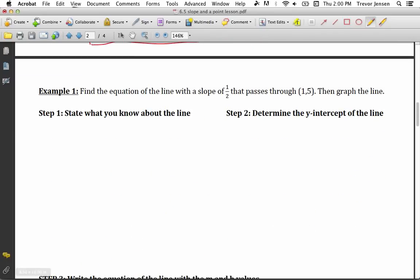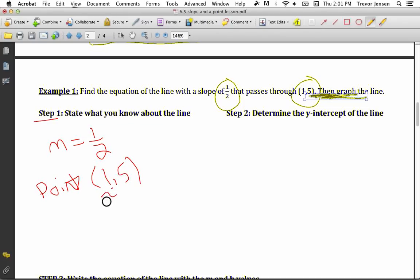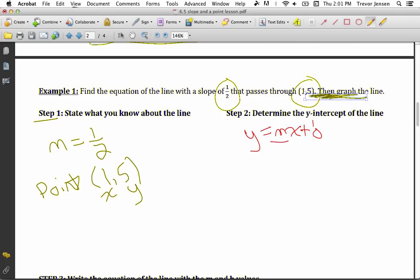Now let's do another example: find the equation of a line with a slope of 1 over 2 passing through the point (1, 5). We're not going to graph the line right now. So if it has a slope of 1 over 2, I'll state what I know. The slope is 1/2, so that's my m value, and it gives me a point on the line: (1, 5). I know every point has an x and a y coordinate. I want to write the equation in the form y equals mx plus b, and for that I need the slope and the y-intercept. It doesn't give me the y-intercept.